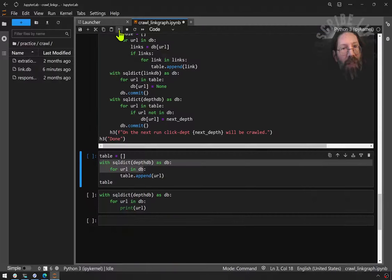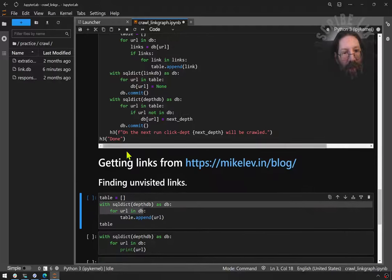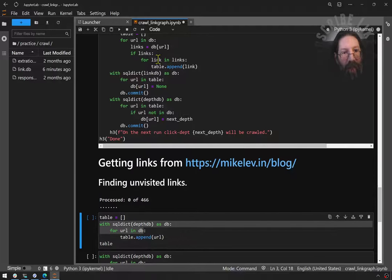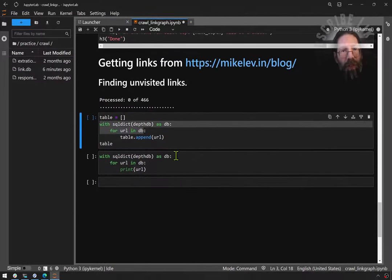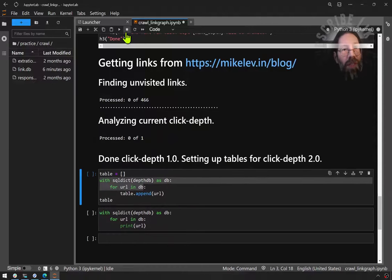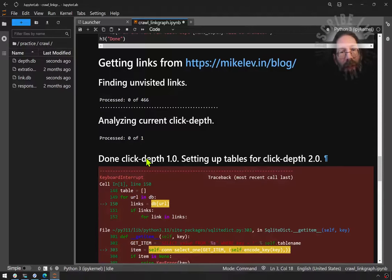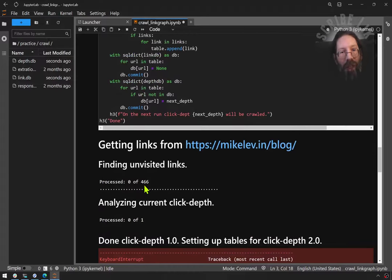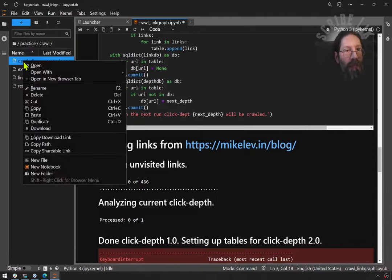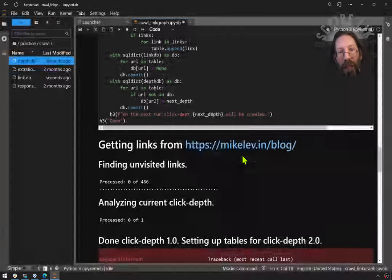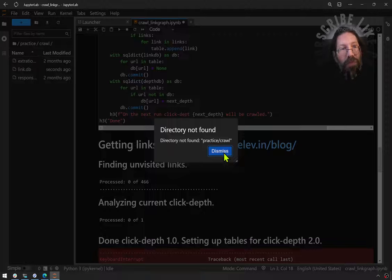If I reset kernel, clear all outputs, now I can run it from the top. It's still saying 466, so I'm going to stop that. What's going on is that even though I published it, it just didn't get to the web yet. The depth DB came back, so I'm going to delete that.